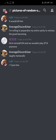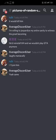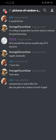I'll join him, same. Someone has to watch after him. Also you gave me a reason to touch it again.